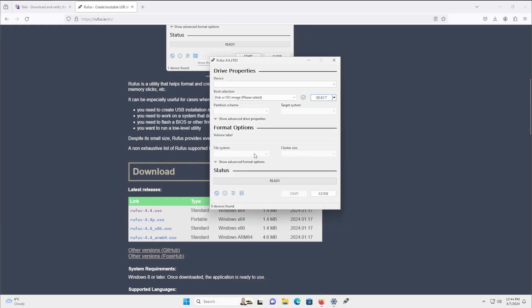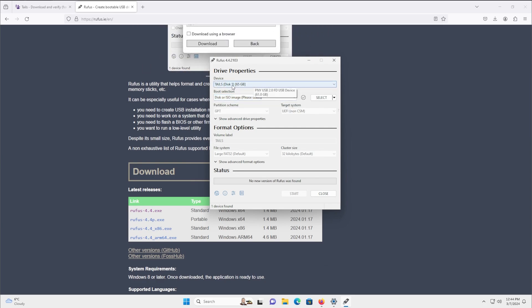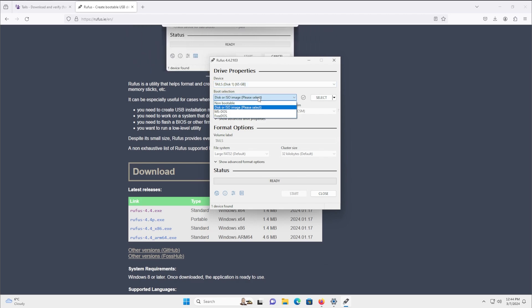We'll allow it to check for updates just in case, and there it is, ready to go. Now what we will do is plug in our USB device, and when we do, it should detect it. I've already used this USB to install Tails, which is why it's named Tails, but yours might be named something different. So double check and make sure you're using the right one. A good way is double-checking the file size — this is a 65 gigabyte USB, so depending on what size you plug in, you'll know the size of the device.